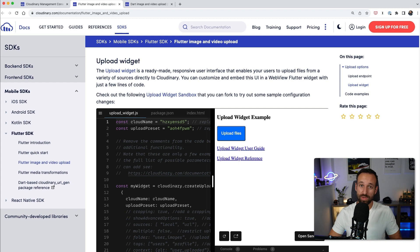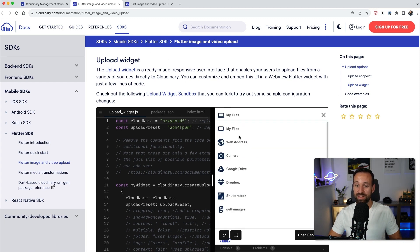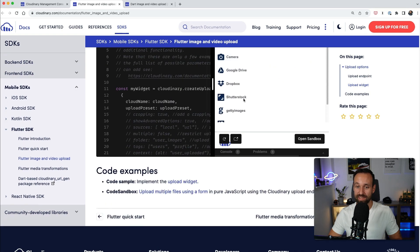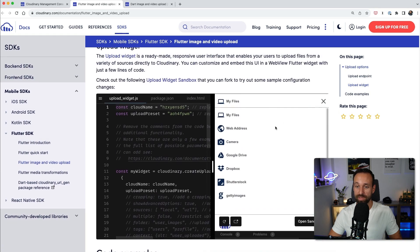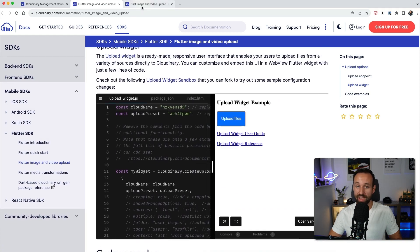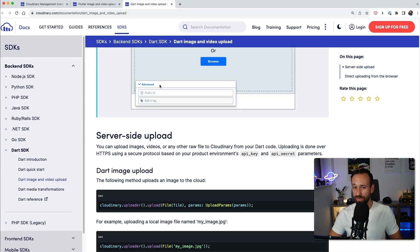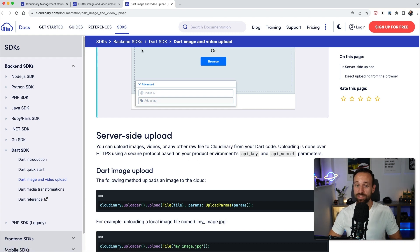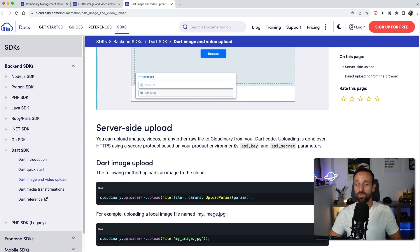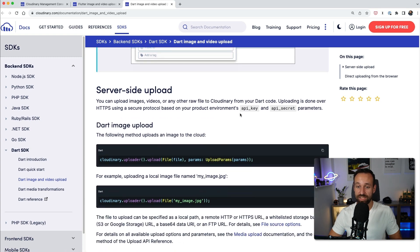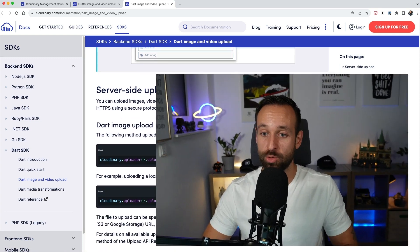Another way to upload your files would be the upload widget which you can find under the Flutter SDK. It's a pre-configured widget that you can easily include in your applications with a predefined UI. On top of that, if you want to run this on the backend side, there's also a backend SDK which allows server-side upload for which you can then use your API key and API secret, which you usually shouldn't include in your client-facing Flutter application.